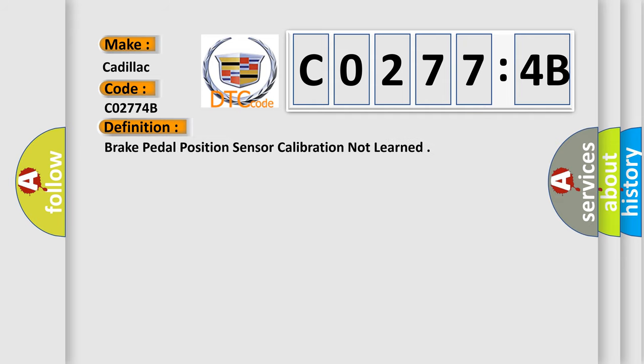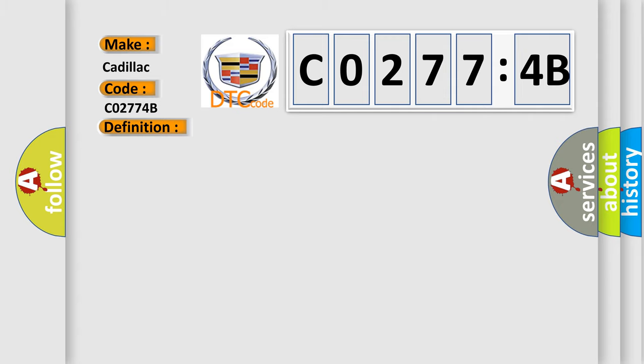The basic definition is brake pedal position sensor calibration not learned. And now this is a short description of this DTC code. Battery voltage must be between 9 to 16 volts.